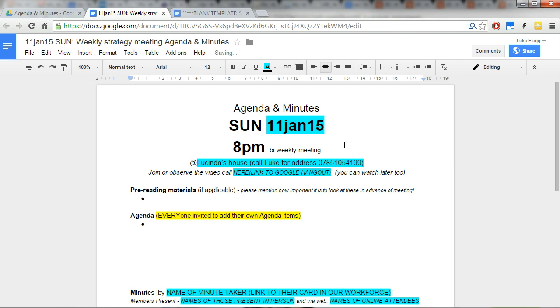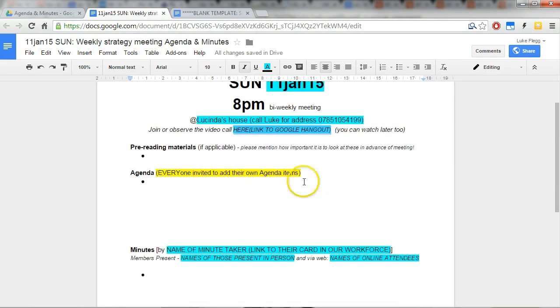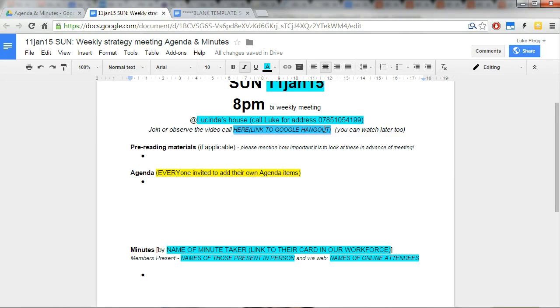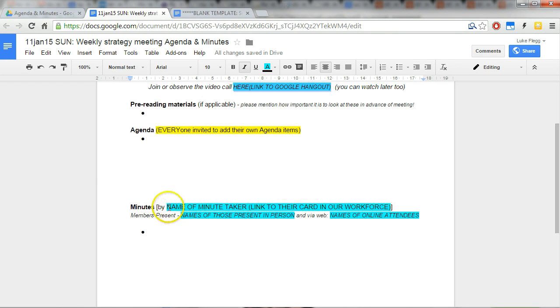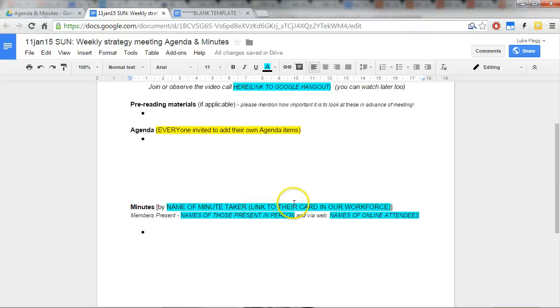And then here we need to change this highlighted blue bit as well to the link for the Google hangout that we create. So here as well, the name of the minute taker and link to their card in our workforce.